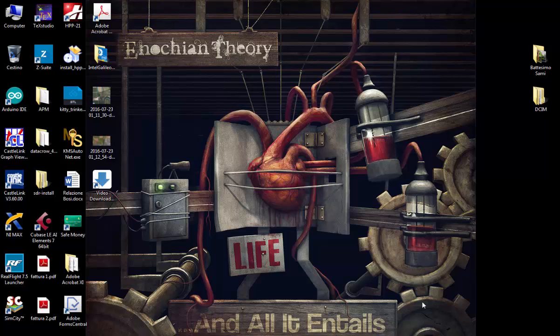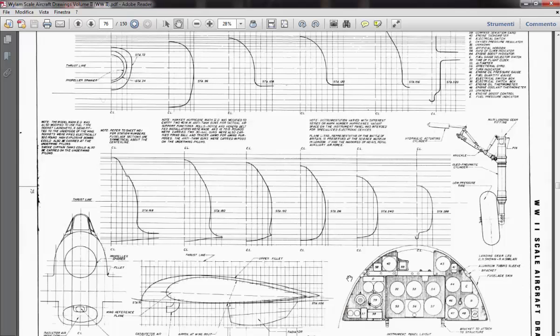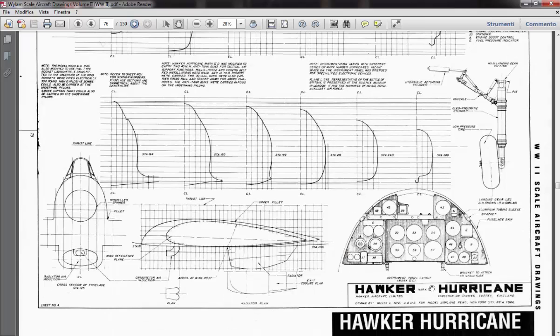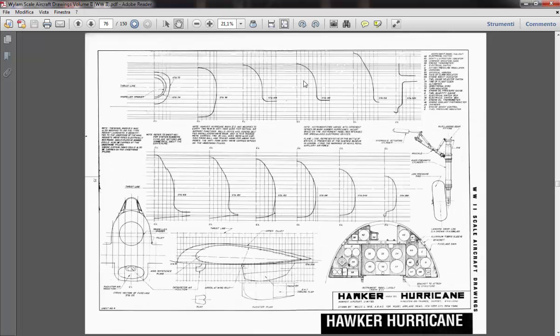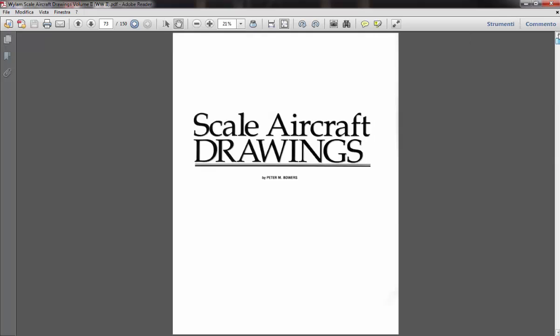Okay, hi guys and welcome back. Thanks for watching this video. Today we will use SolidWorks for drawing a part from a picture or a drawing. First of all, we choose our target profile or image. In this case it is the fuselage of a Hawker Hurricane, and the source of this information is a scale aircraft drawing book.